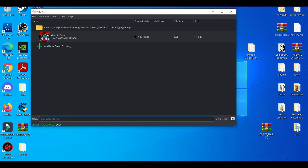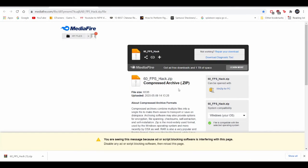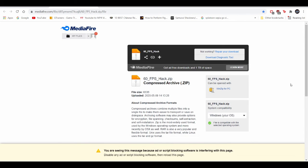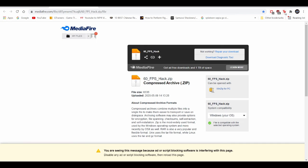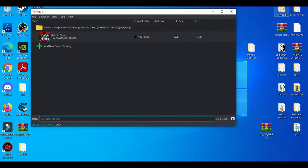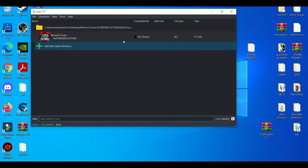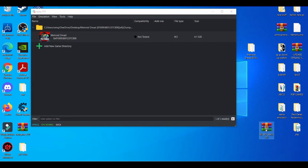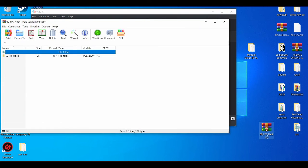Now another thing I'll basically leave in the description down below is the 60 FPS mod hack. This works for basically about 80 to 90% of Yuzu games in general, because if you have, say for example, vsync off and use the 60 FPS hack, the Yuzu emulator is basically going to try to push for 60 FPS. And it's all depending on your PC build on how this basically works. So do keep in mind with that. And when you get it, it's going to come as a RAR file.